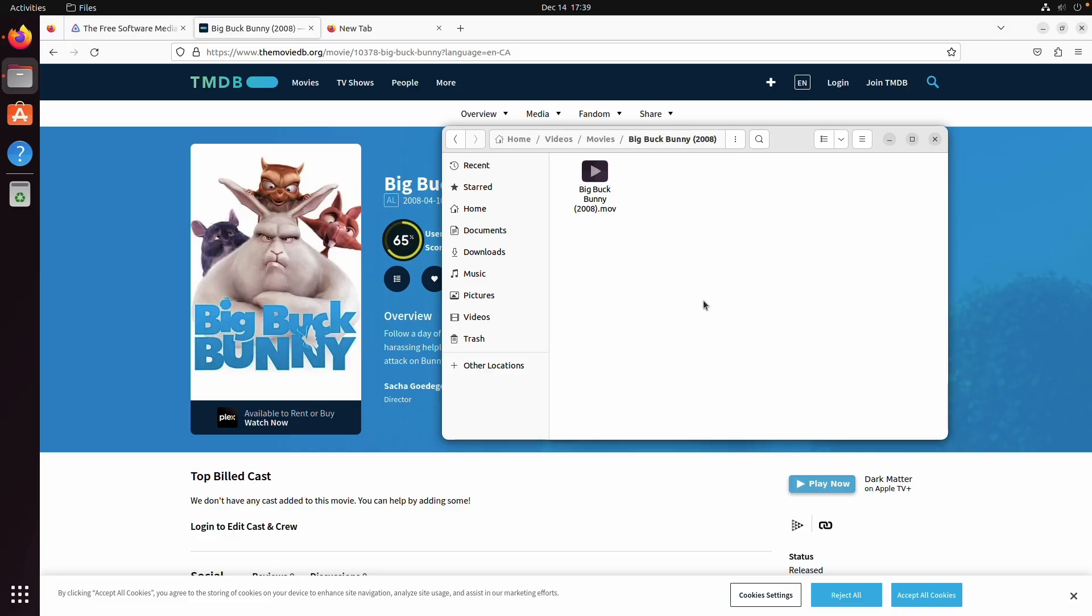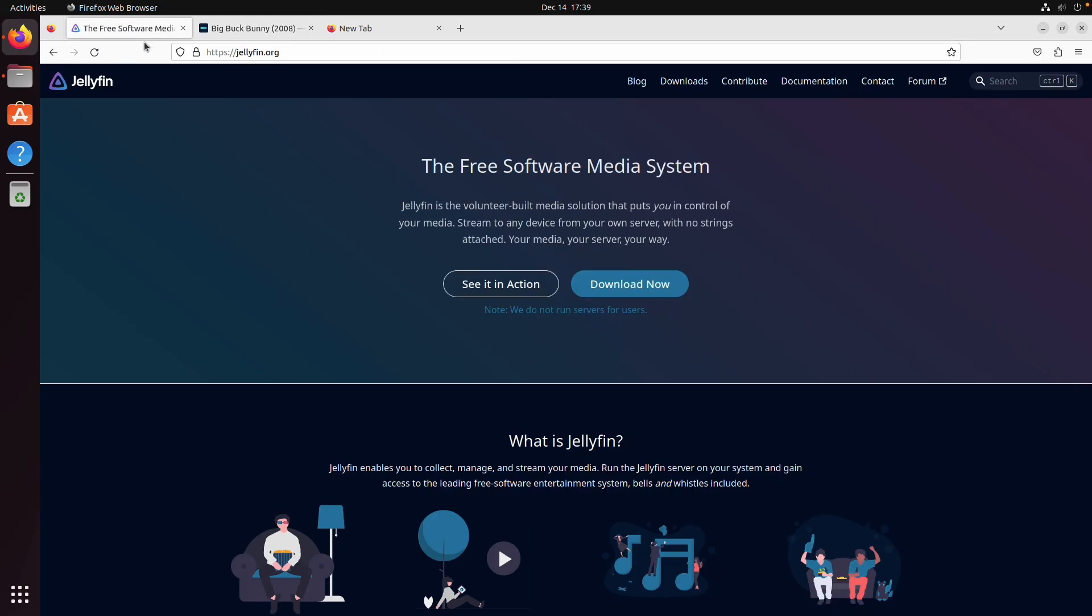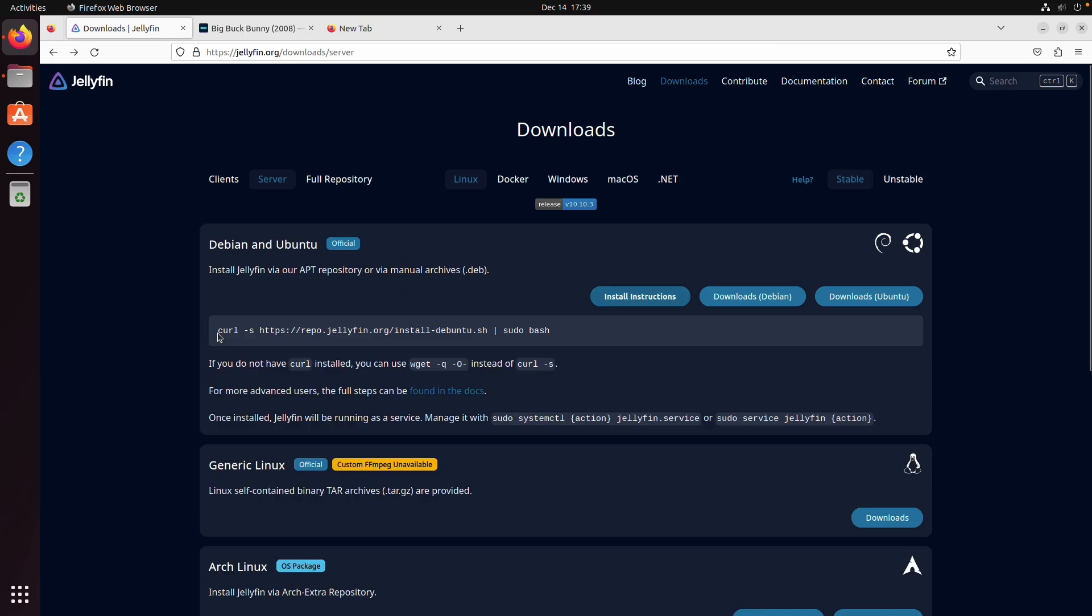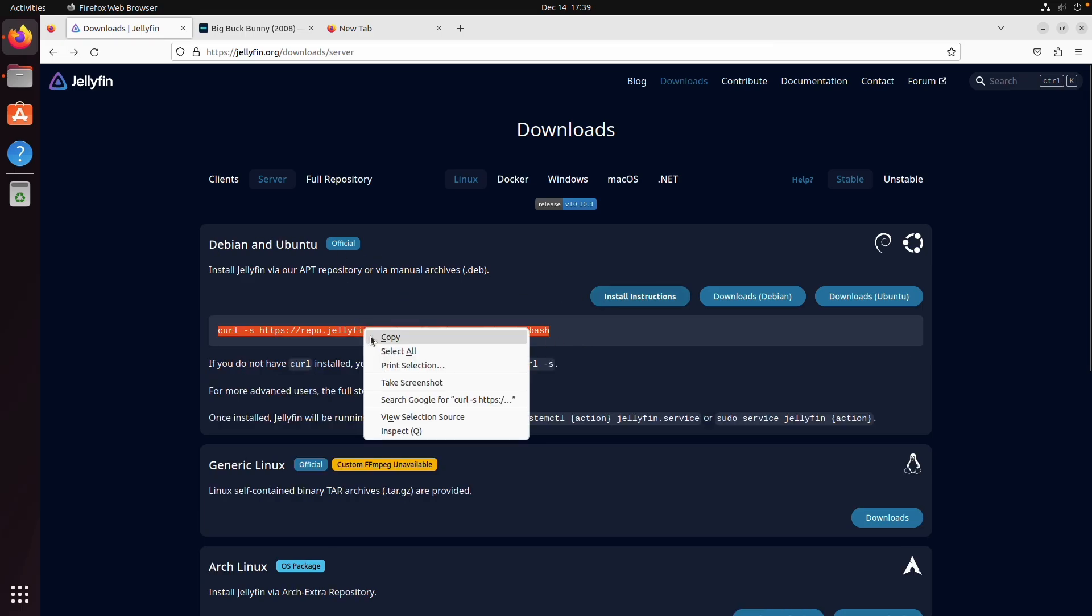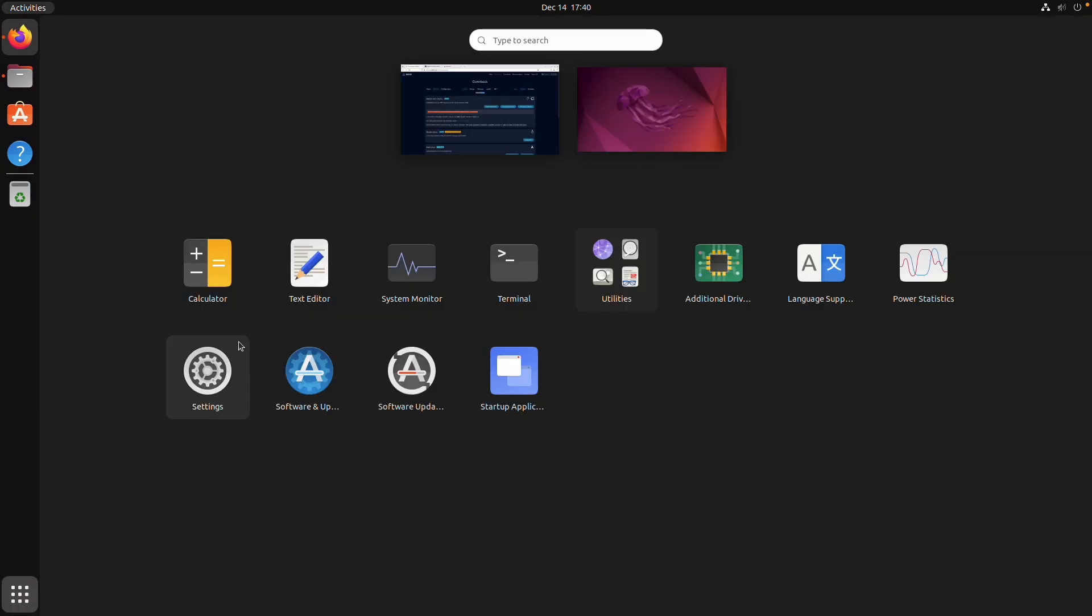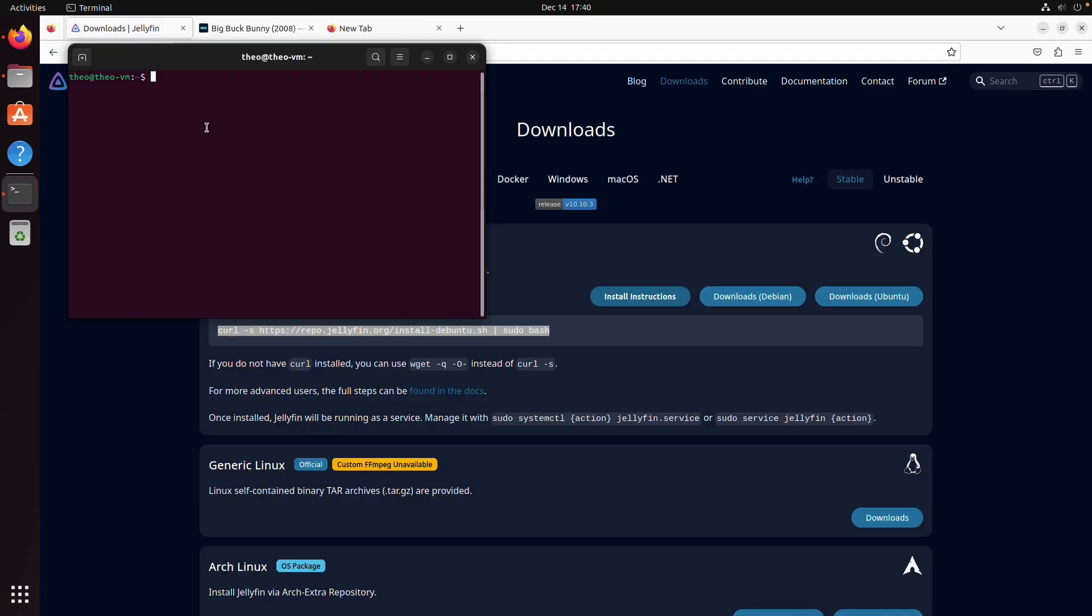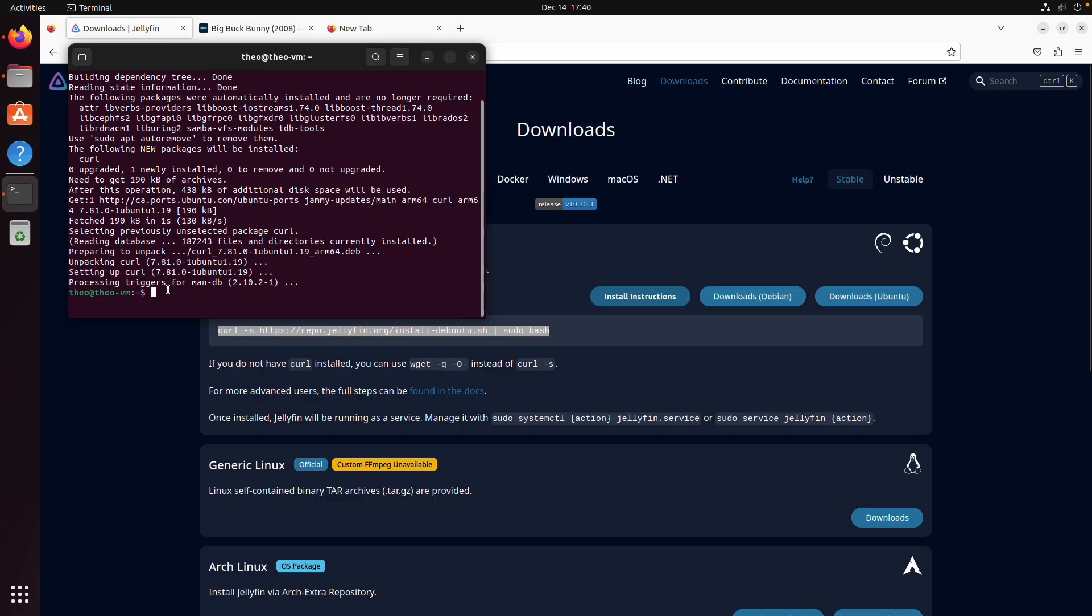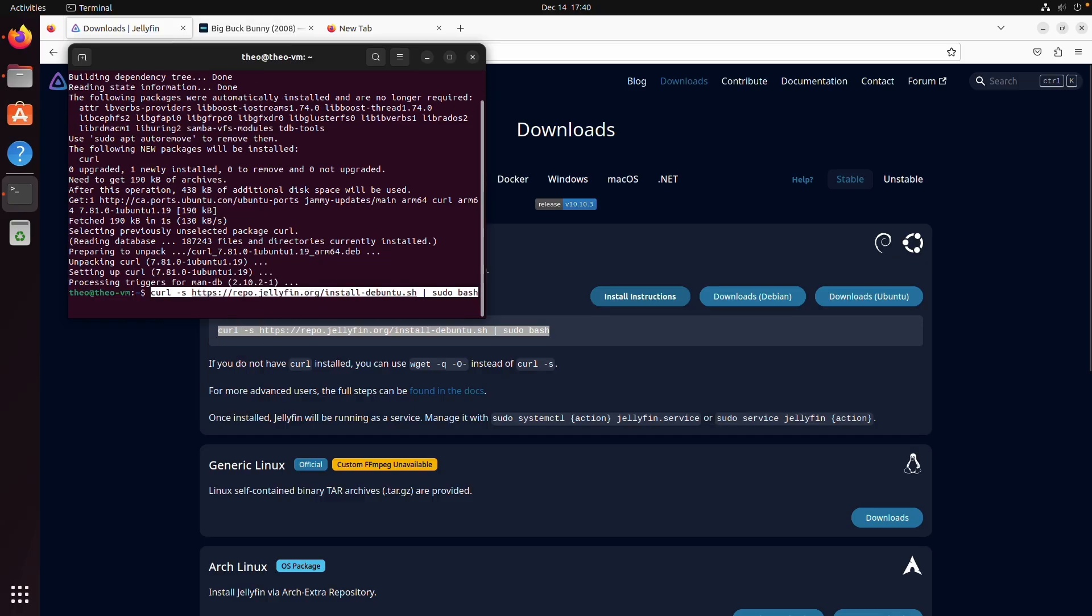So the first thing that we need to do is go to the Jellyfin website and we're going to click on download now and we're going to choose the install instructions under Debian and Ubuntu. It's going to give us a curl command that we're going to copy and we're going to open up a terminal and we need to make sure that we have curl installed. So we're going to type sudo apt install curl.